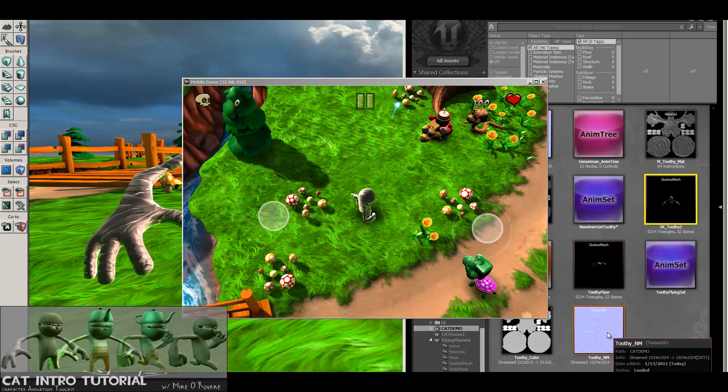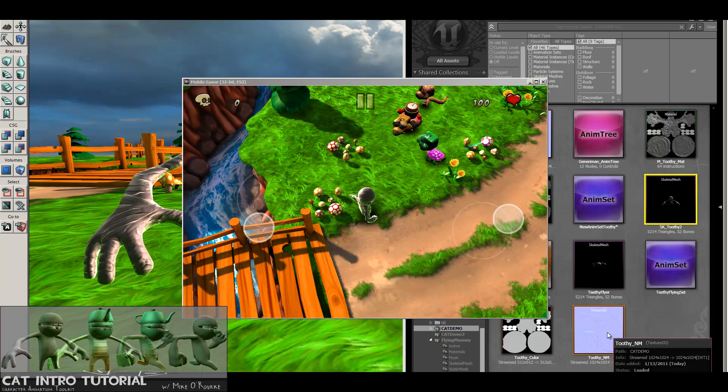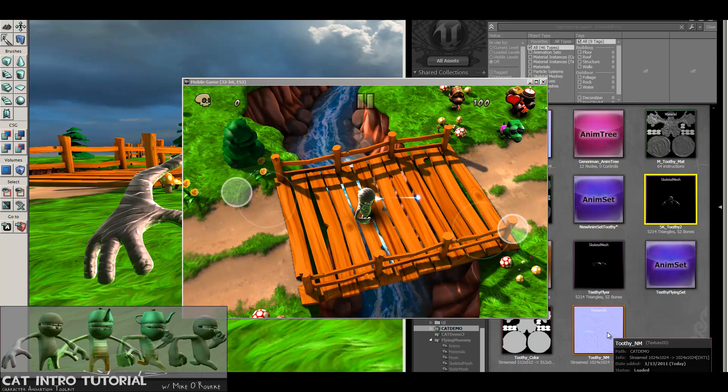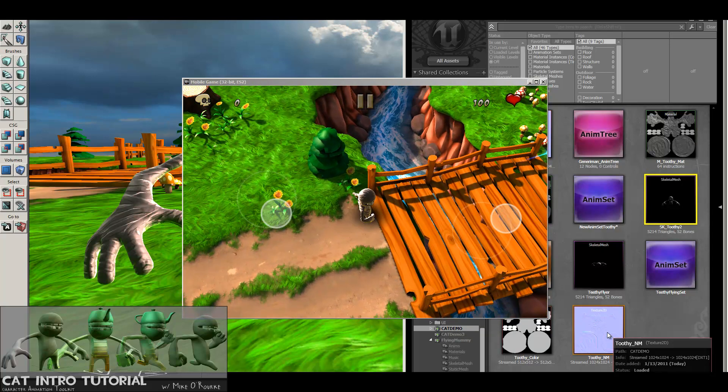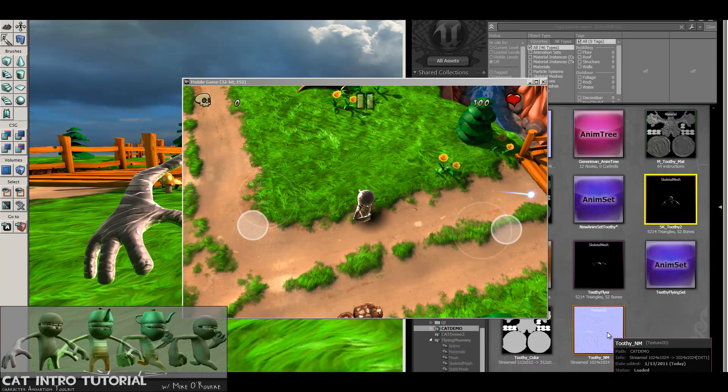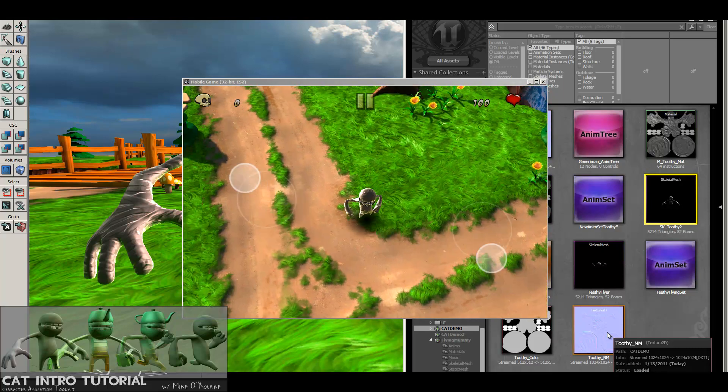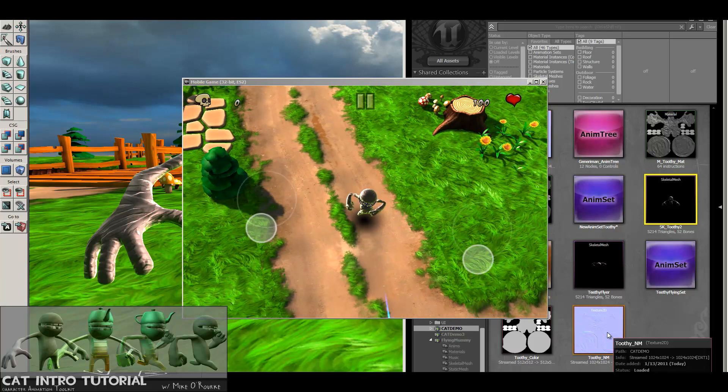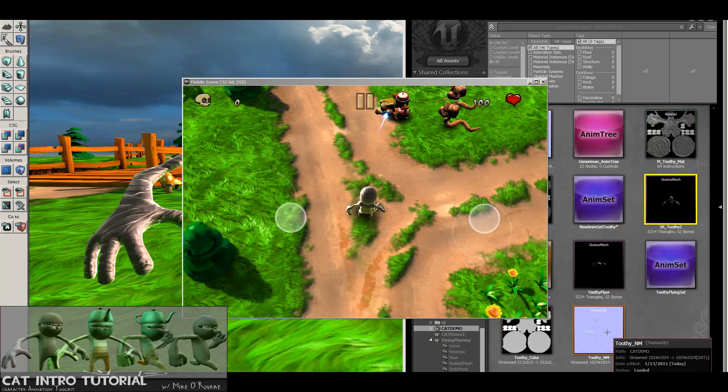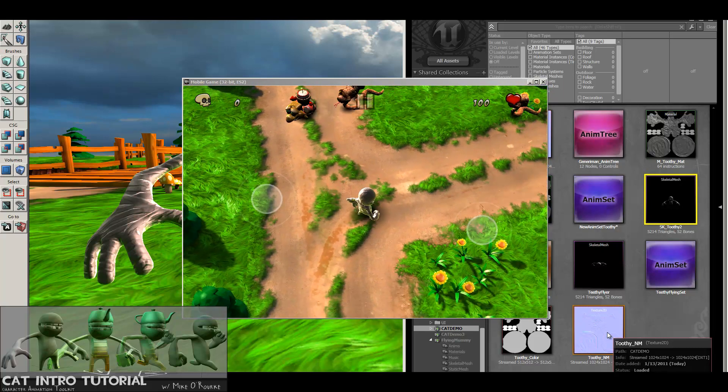This little thing you're seeing right now is the Jazz Jackrabbit tutorial that Epic put out for UDK. I've just replaced the main character with my guy and stuck the gun in his mouth.